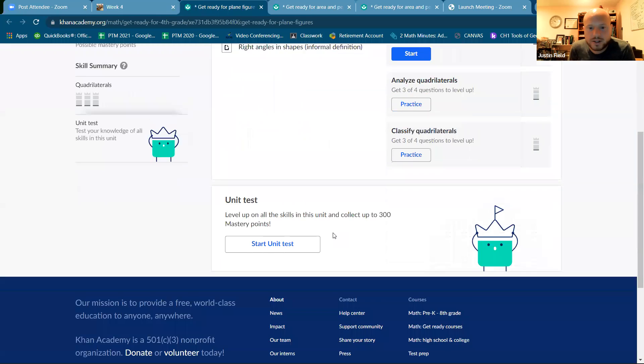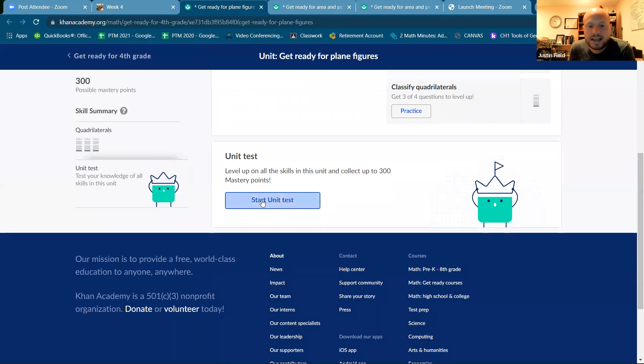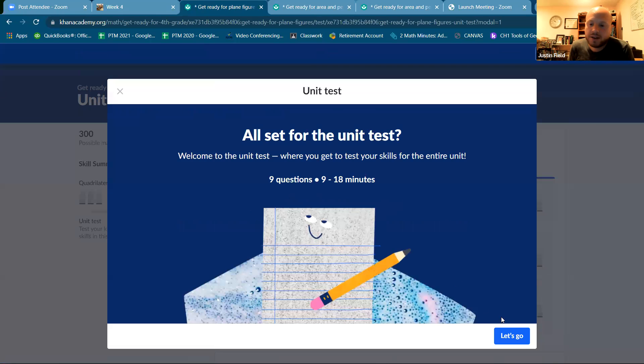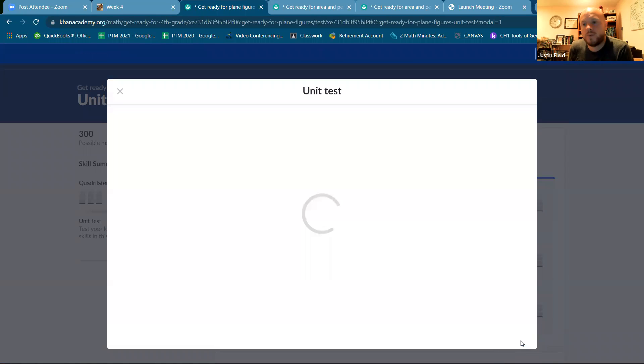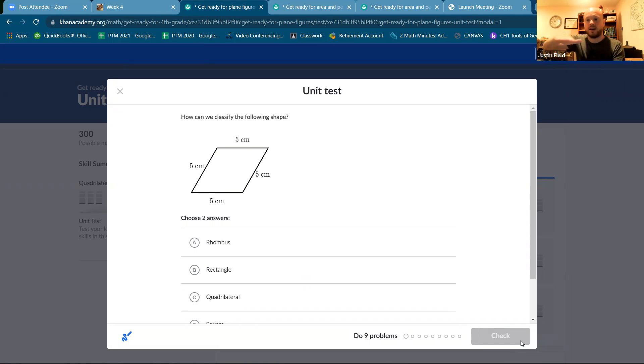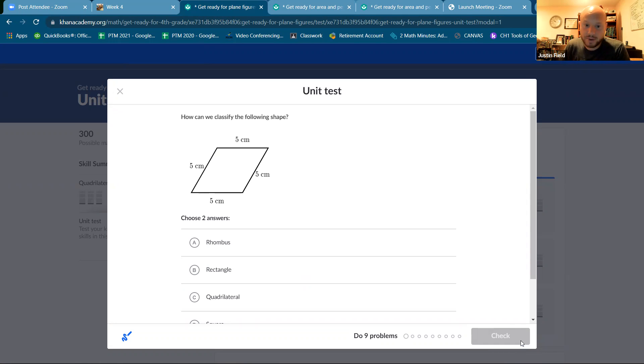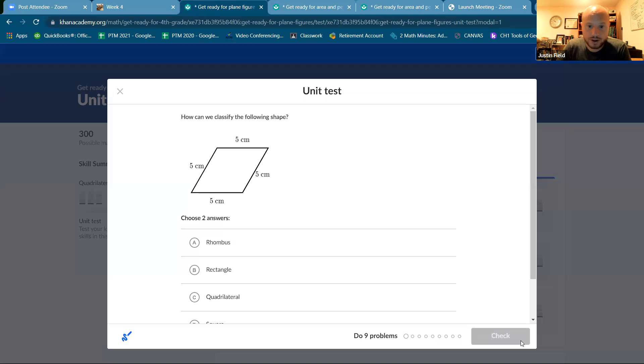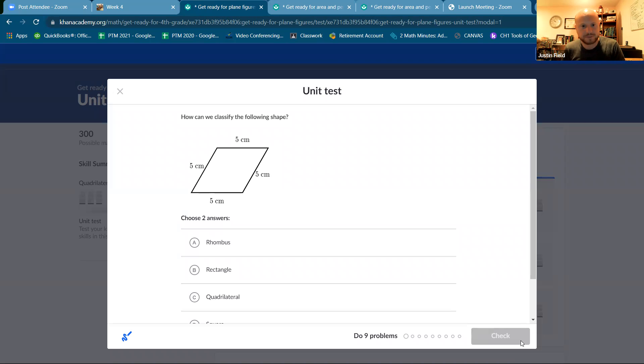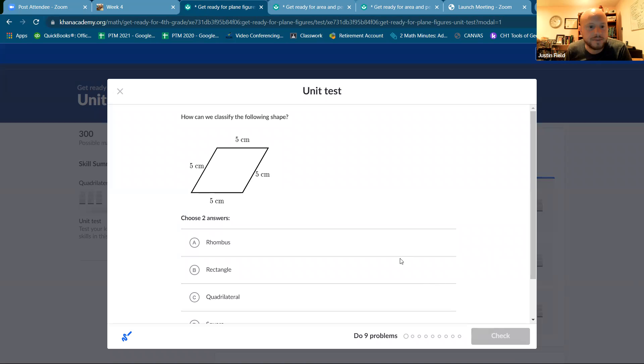All right, so let's start out with plane figures. In geometry, we talk about points, lines and planes. A plane is like a flat surface, a flat sheet of paper. And so all the shapes that are two dimensional are plane shapes, plane figures, because they're shapes that we can draw in a plane.